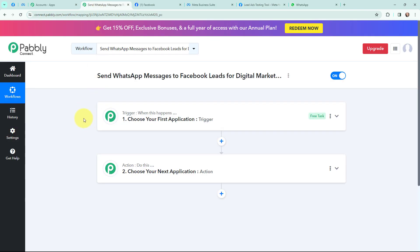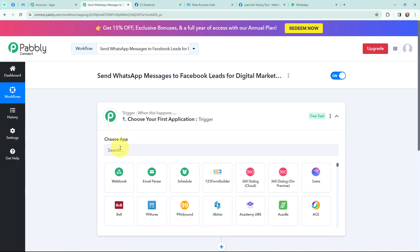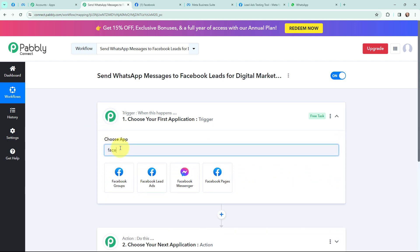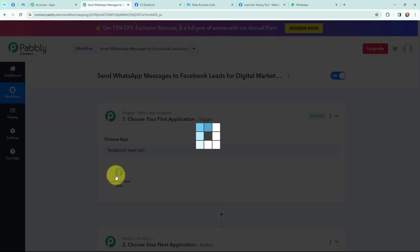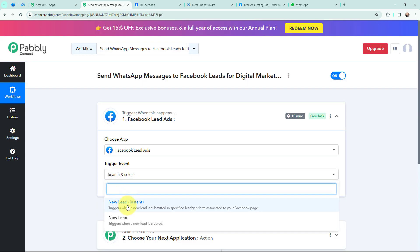Moving to my use case — to send WhatsApp messages to Facebook leads for my digital marketing agency — I will go to my trigger window. Since I am promoting my digital marketing agency with Facebook lead ads, Facebook Lead Ads will be my trigger application. The trigger event will be 'New Lead Instance,' so the moment I receive a new lead, this workflow will run automatically.